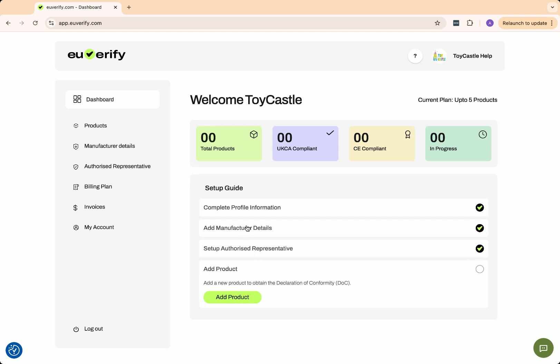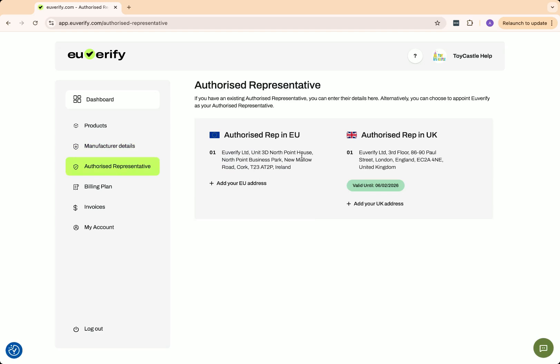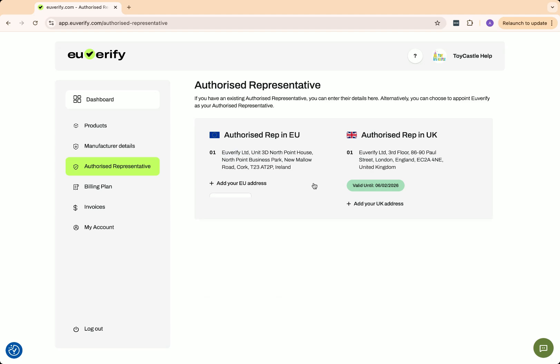If you've already completed onboarding, your manufacturer address should be visible on the dashboard under manufacturer details. Just make sure it's enabled. Next, check that the authorized representative address is also enabled. In this example, the customer is using U-Verify as their authorized representative, so our island address is shown here.